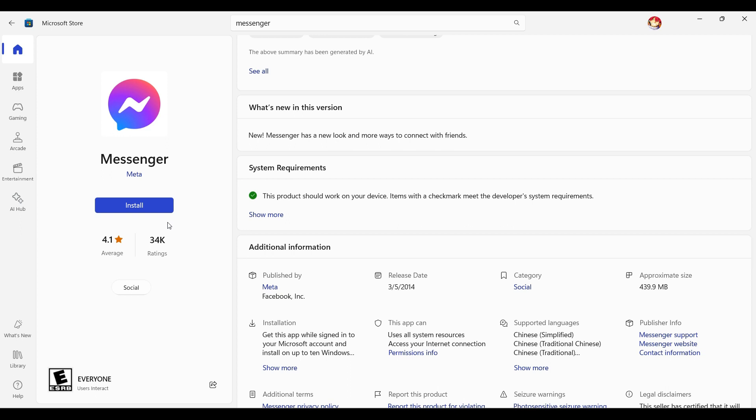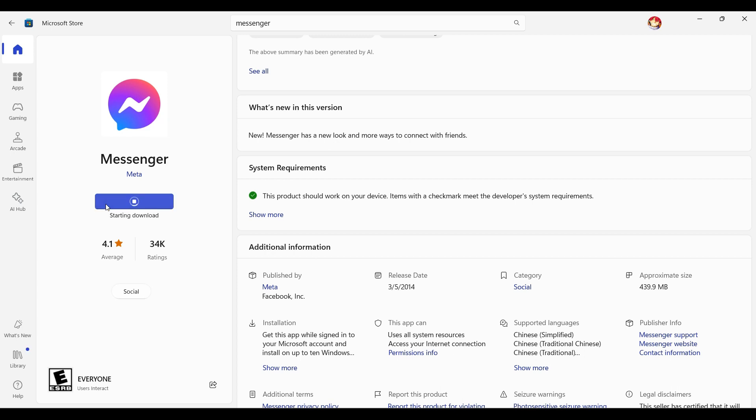Well guys, at the very end we only want to install the Messenger app, so let's click on the install button right here. As you can see the Messenger app is downloading. It might take a moment depending upon your network speed.